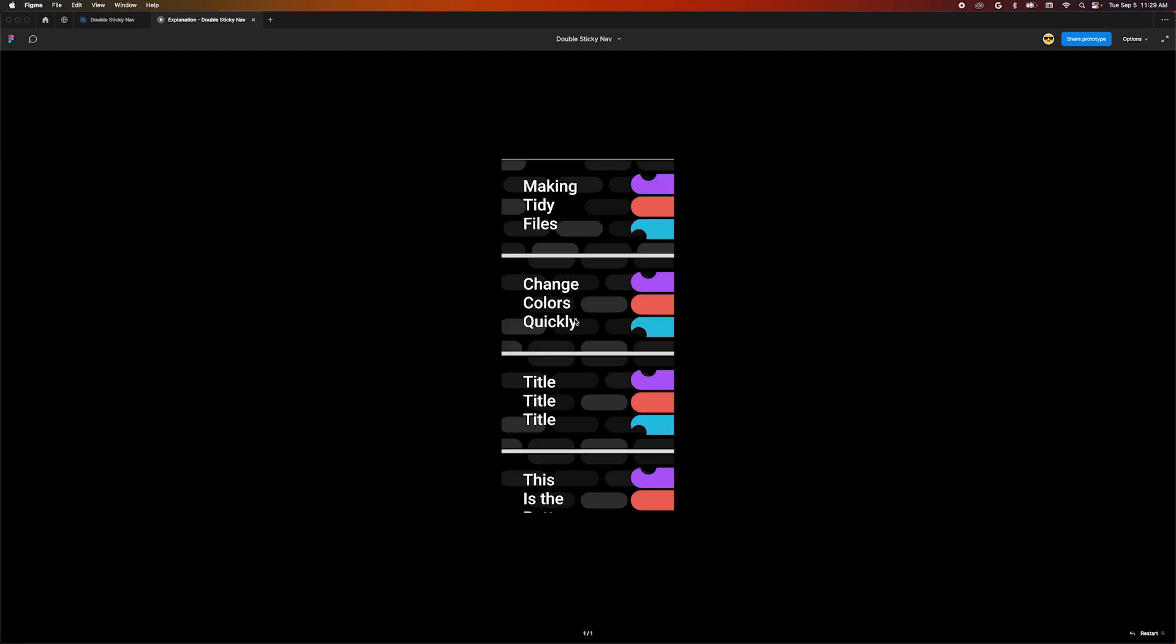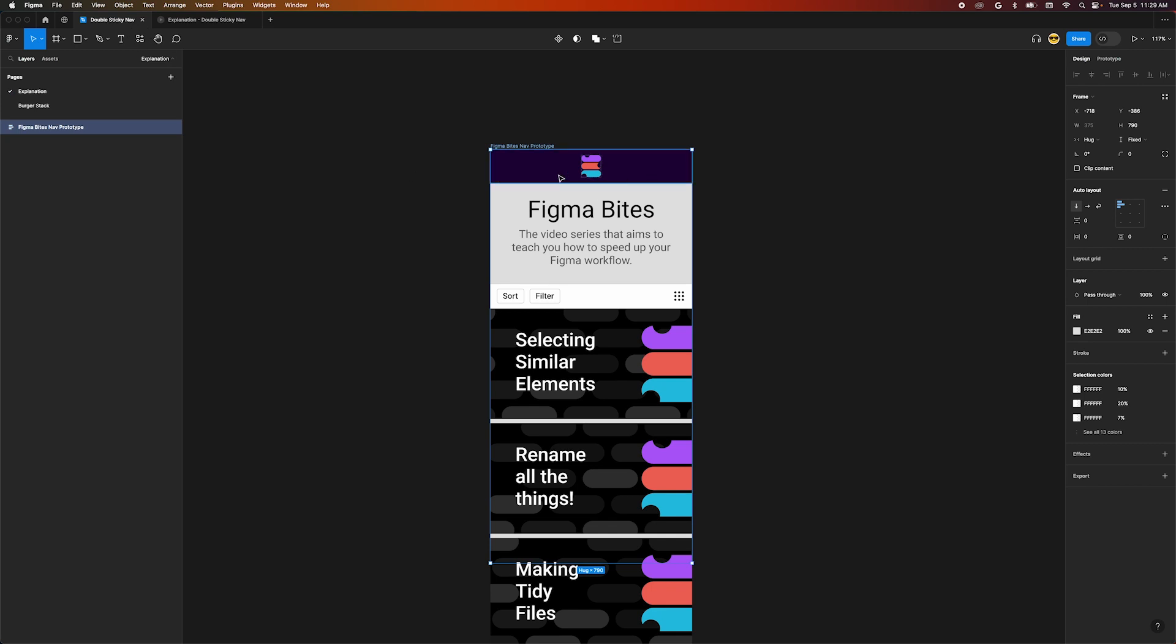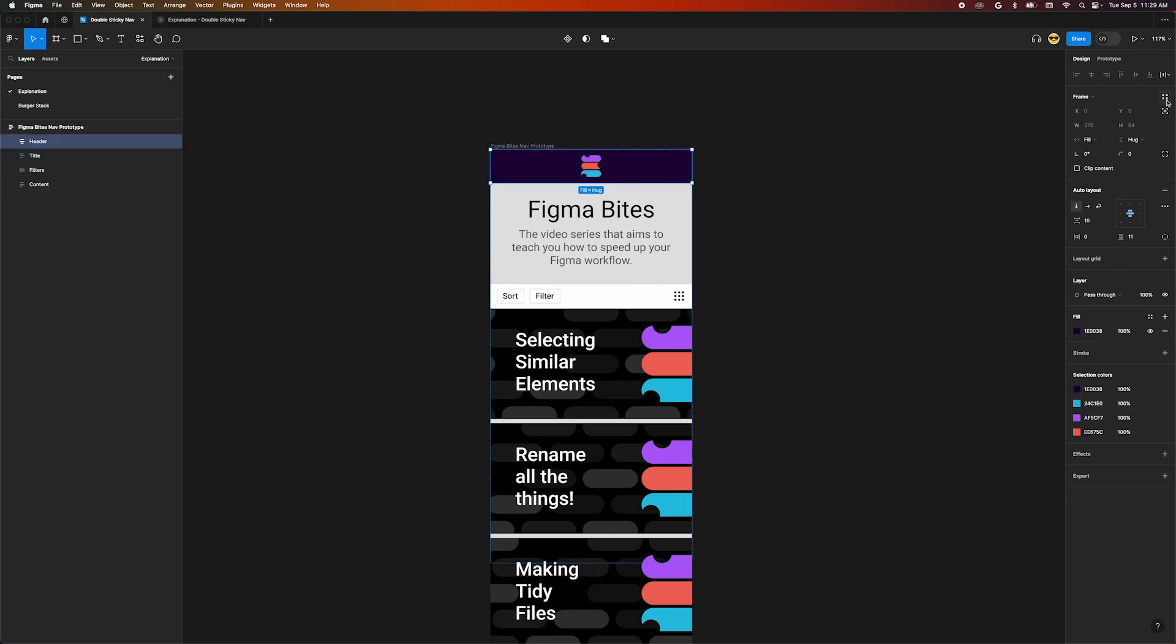Step one is to make our logo header fixed to the top when we scroll. Back in our design area, let's select our logo header, move over to the design panel on the right, and press the position absolute button.